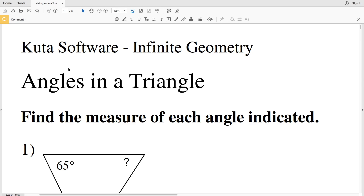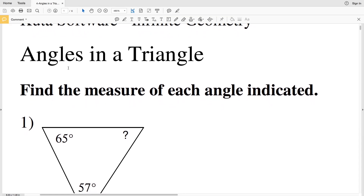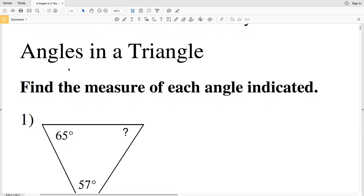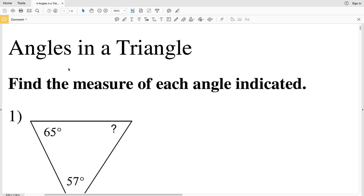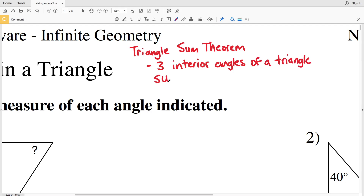In this video we're going to start the CUDA software infinite geometry free worksheet on angles in a triangle. I'll leave a link in the description below so you know how to access this free worksheet. Our directions state to find the measure of each angle indicated. Let's go over the first theorem: the triangle sum theorem, which states that the three interior angles of a triangle sum to equal 180 degrees.